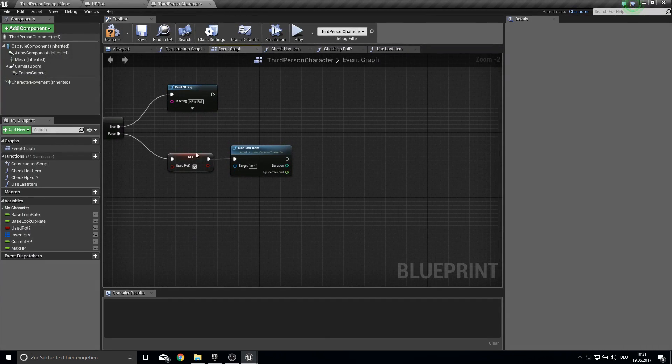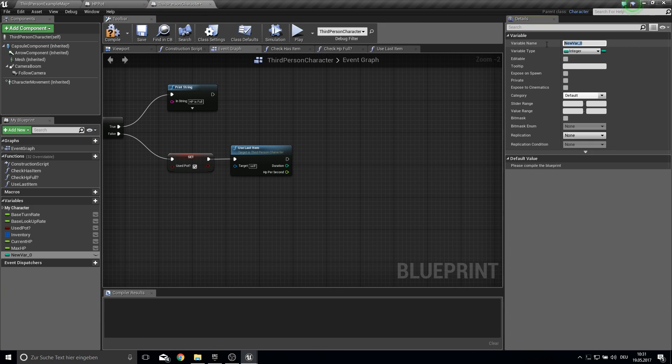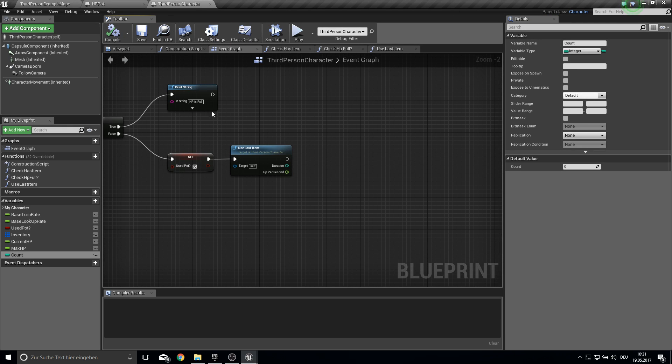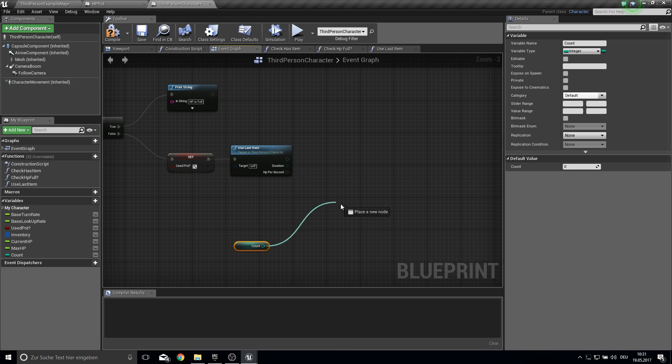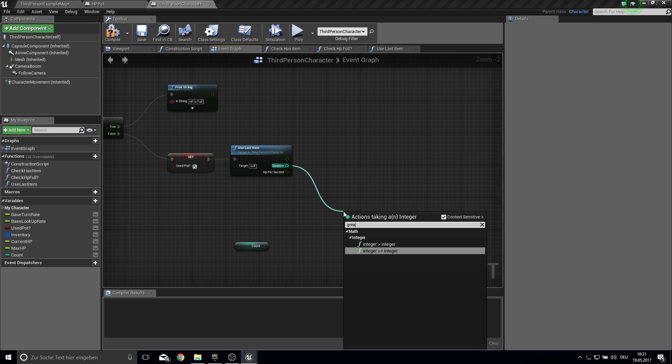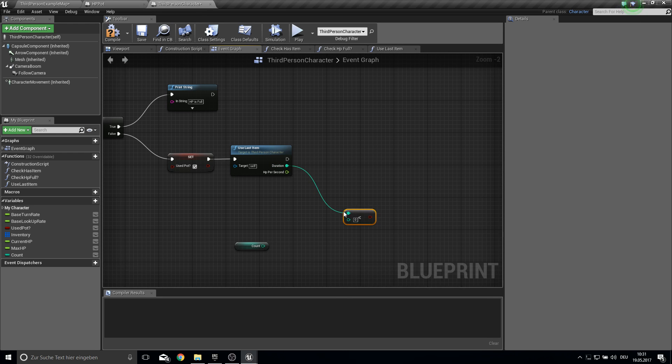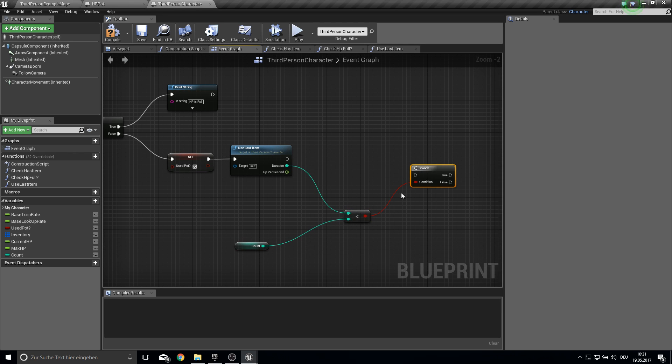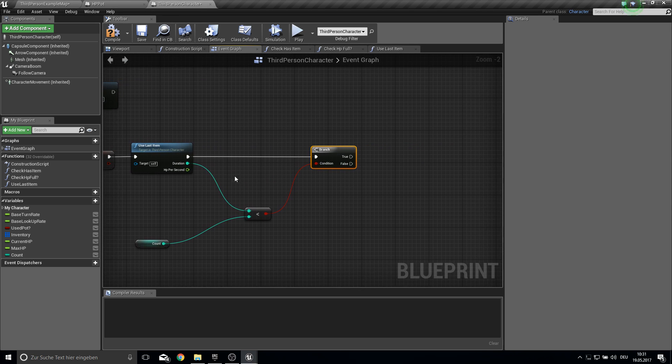And here we need to get another variable. This one will be a counter. So it counts how many times we used the pot or added HP to ourselves. So this counter will always be zero. And then goes up to how far the duration is. So we compare duration. Not greater is less than the count. If this is true.